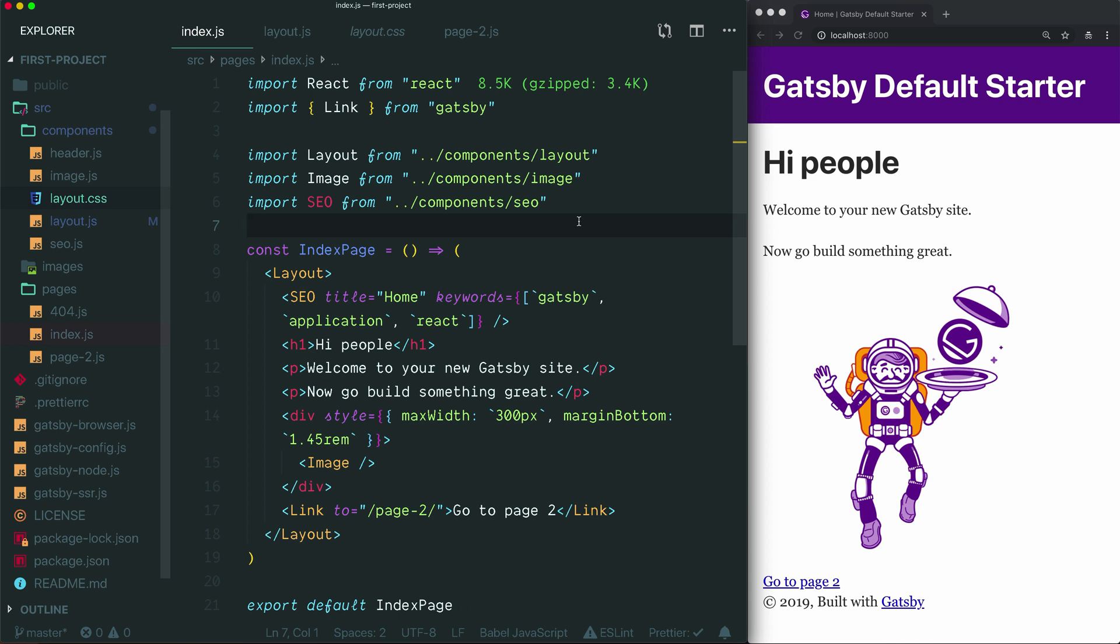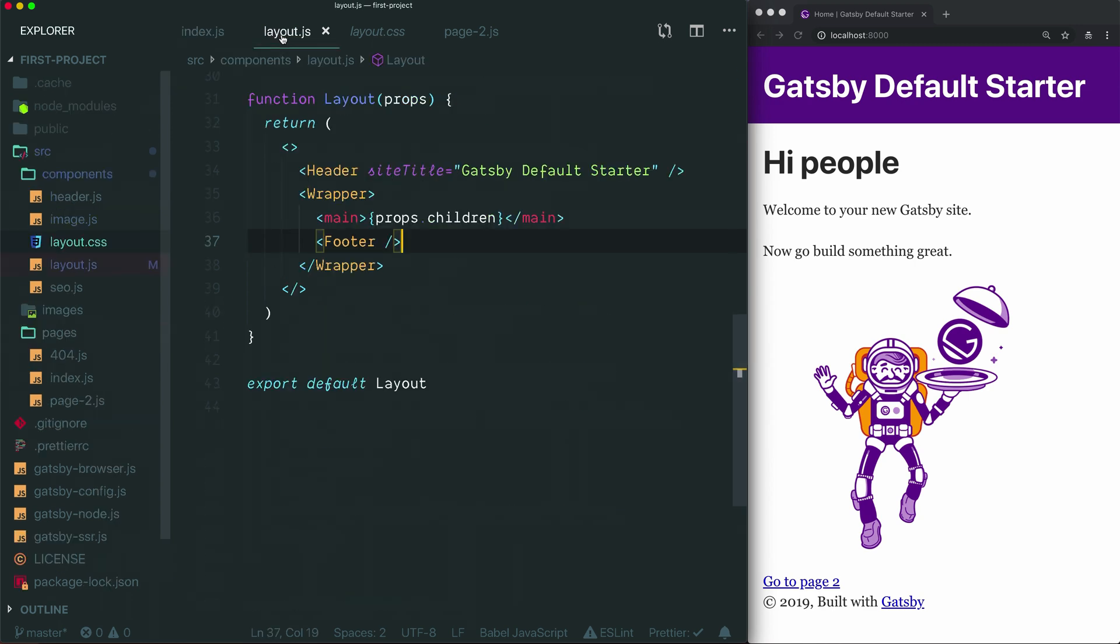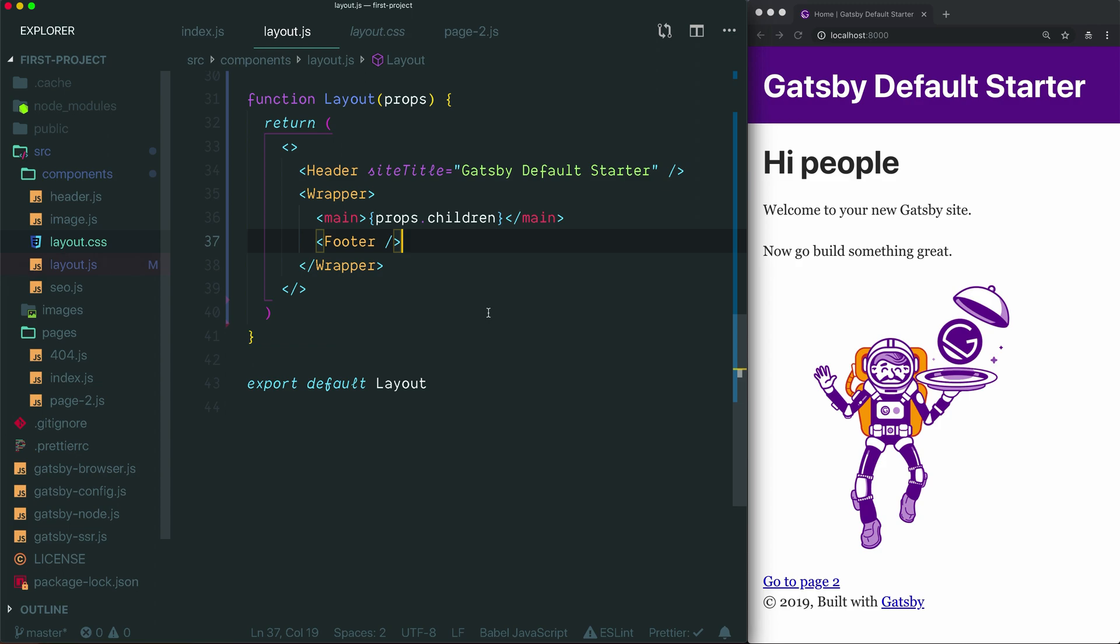Hopefully that helps you to understand the layout.js file that comes with the default starter, and how you can customize it and simplify it so that it helps you share any components or styling that you would like to appear on multiple pages in your project. In the next video, we'll take a closer look at how to write CSS in a Gatsby project, so you can start to customize how your project looks and feels. Until then, thanks so much for watching, and I'll see you in the next video.